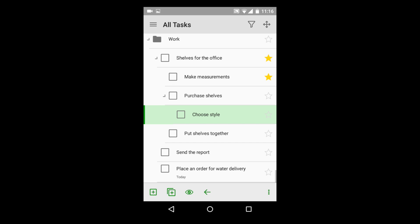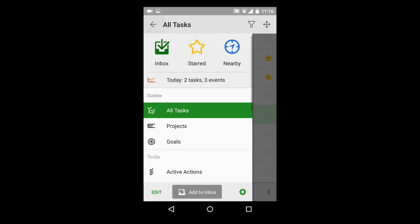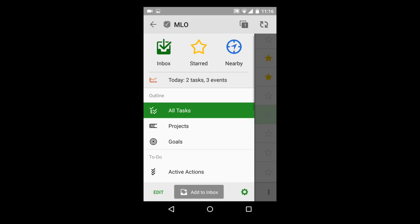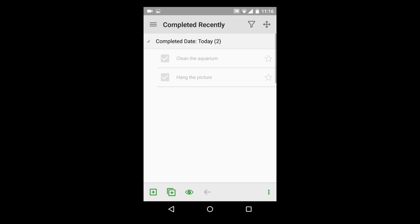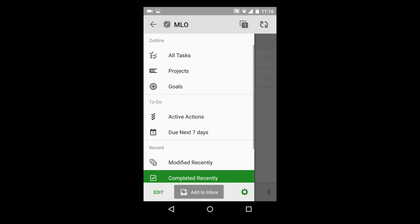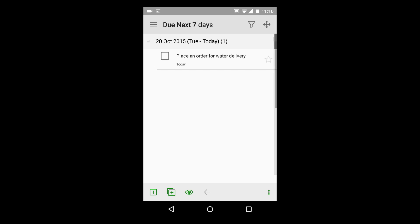My Life Organized comes with a set of views. For example, we can see completed tasks, tasks with a deadline due in seven days, or tasks that are marked as goals.